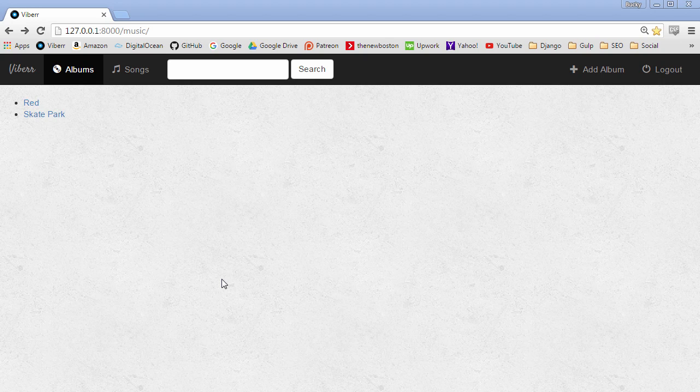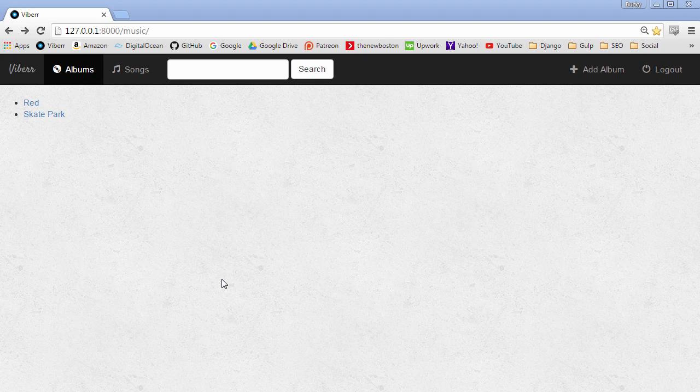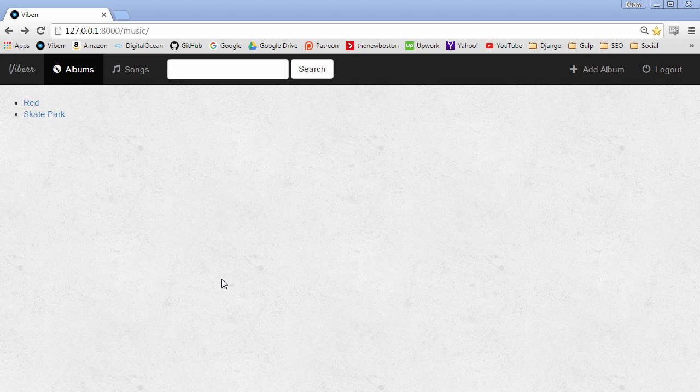Alright guys, welcome back. And in this video, I want to talk to you guys about generic views. So first, let me explain what they are. Basically, whenever you make a website or go to a website, you're going to notice that all the websites that you go to kind of have the same pattern. They either display a list of objects or they have details about one object, two different pages.